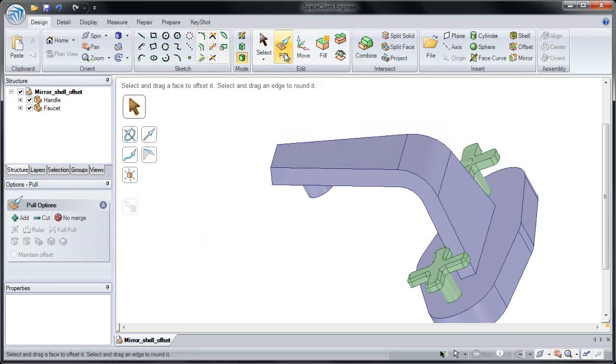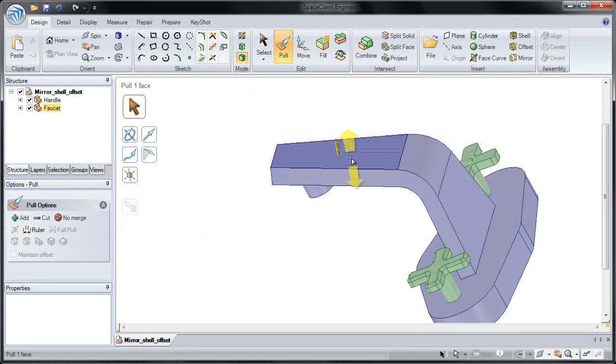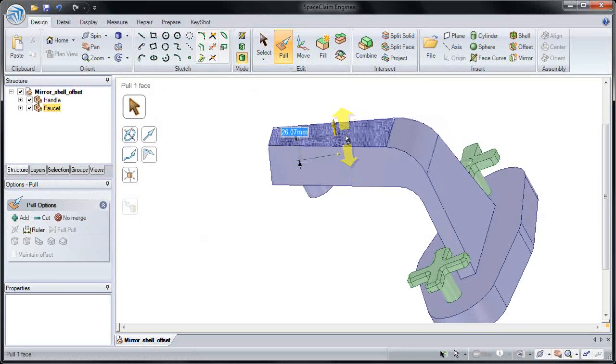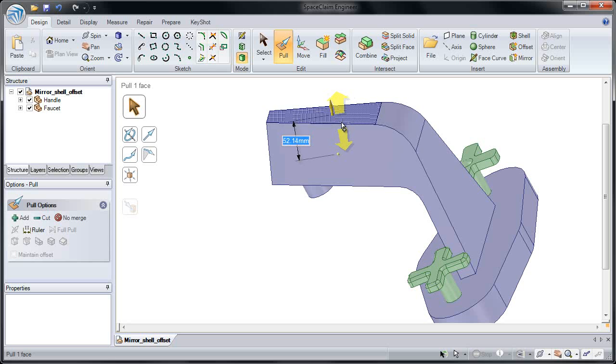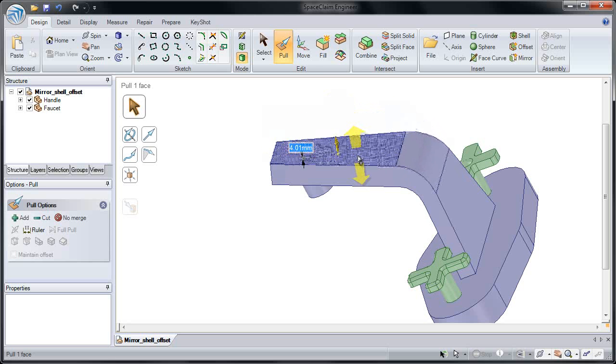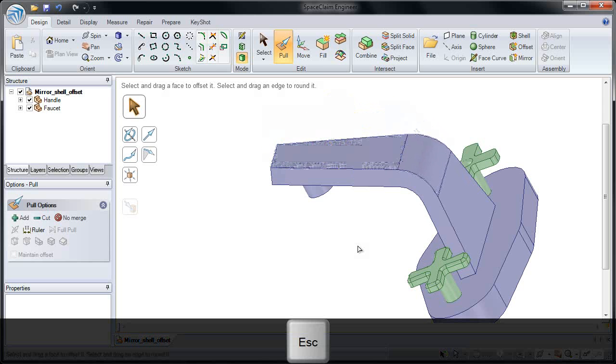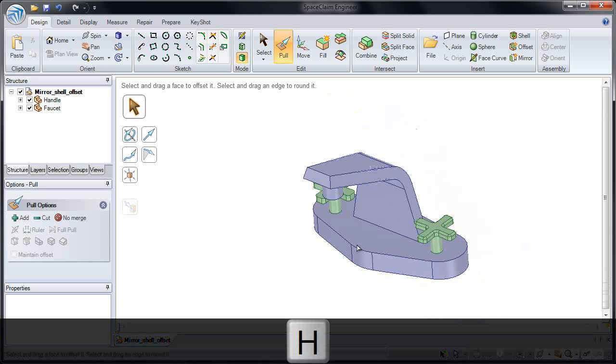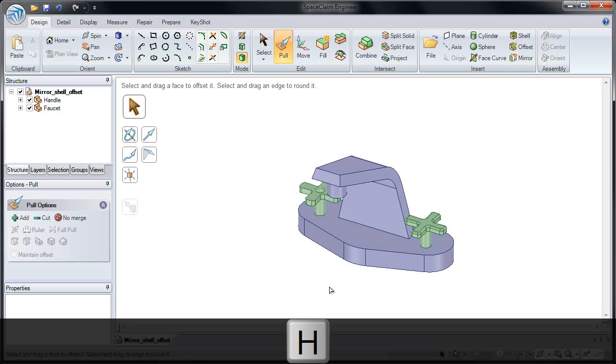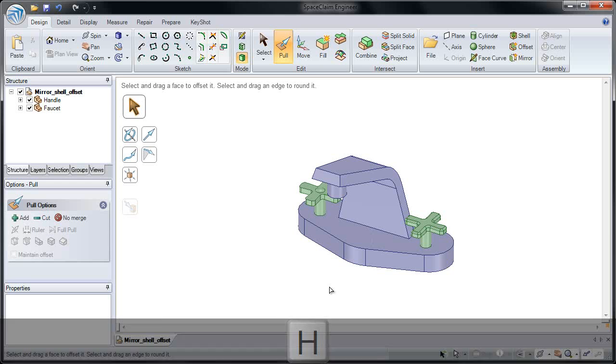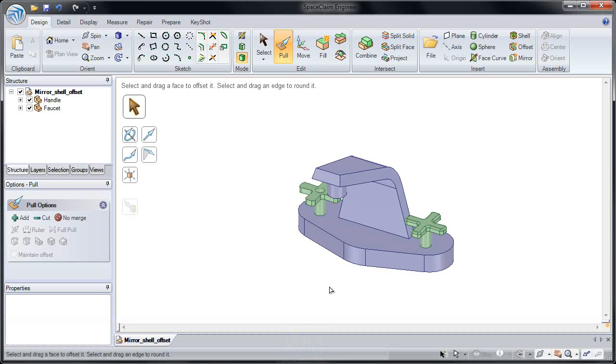Now if I click pull, and I pull on one of the faces, the offset is not kept. So please take the time to put the offset in, change a few of the faces, change the thickness, and then remove the offset.